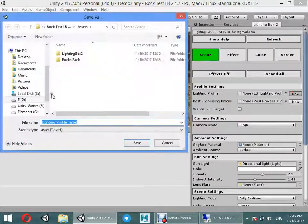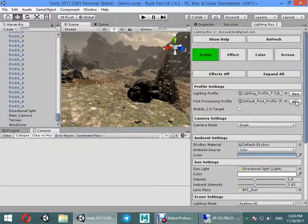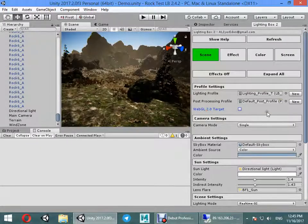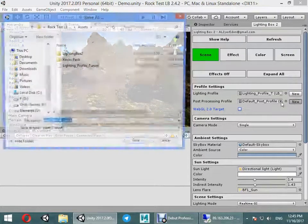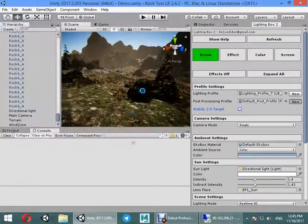Create a new lighting profile: Tutorial. Post profile: Tutorial.